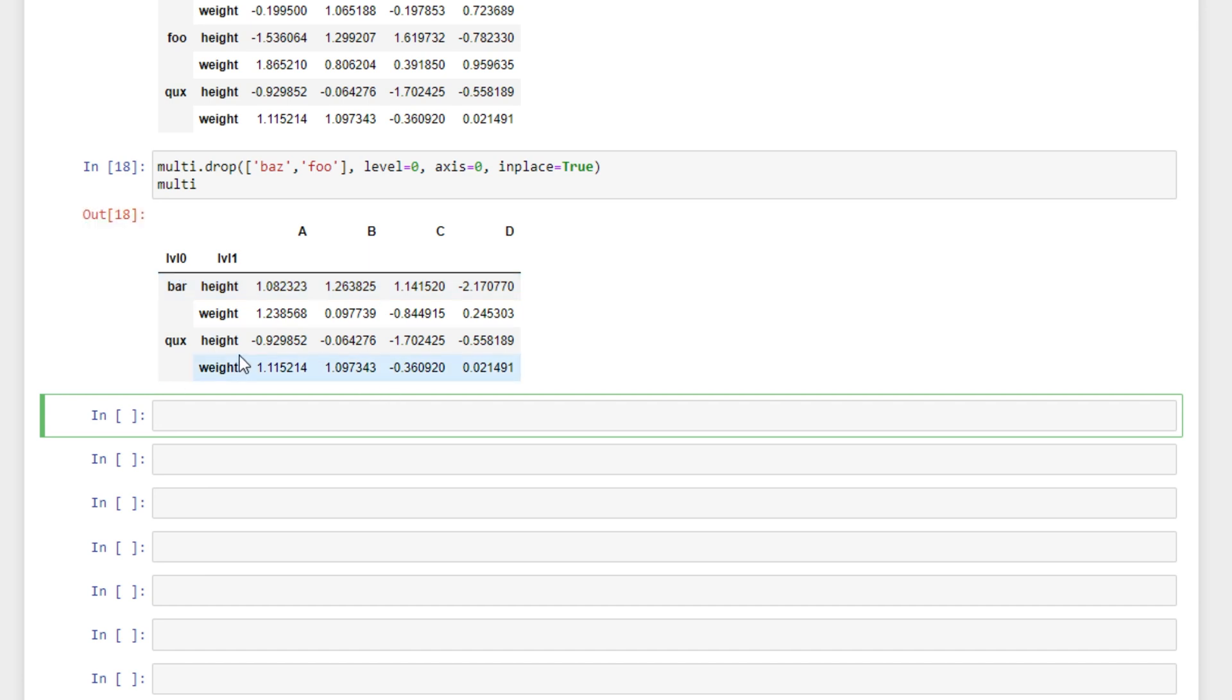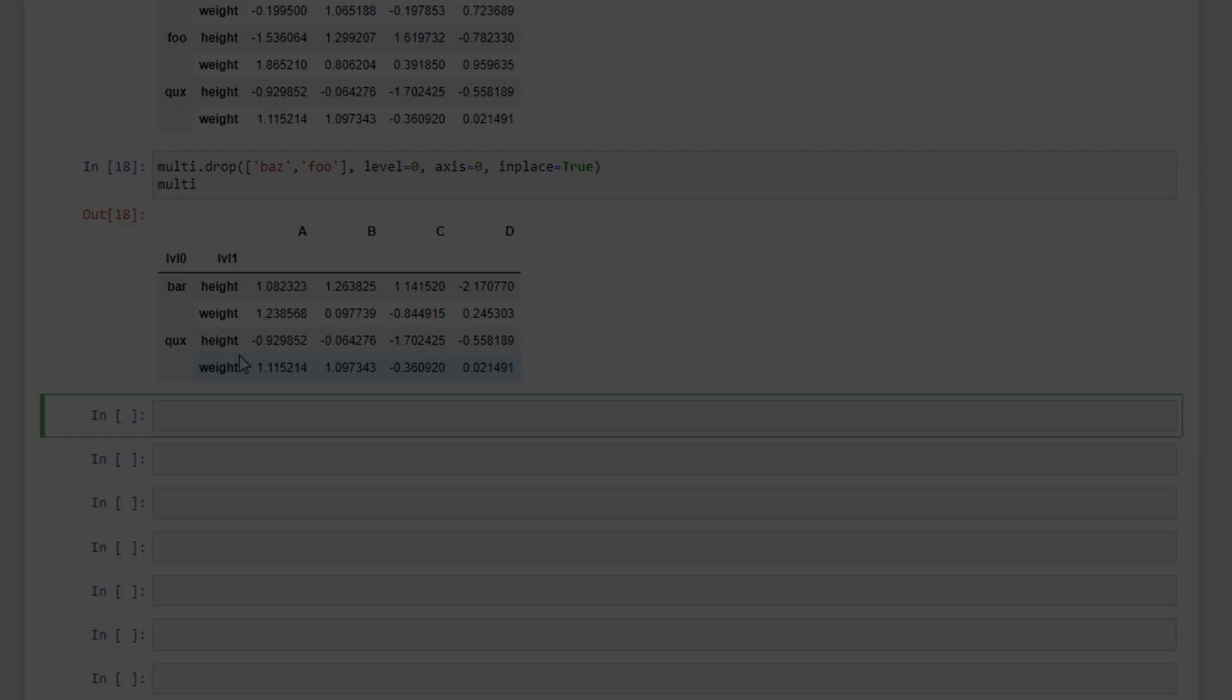That's how you drop columns and rows from data frames. And we'll see you in the next one.